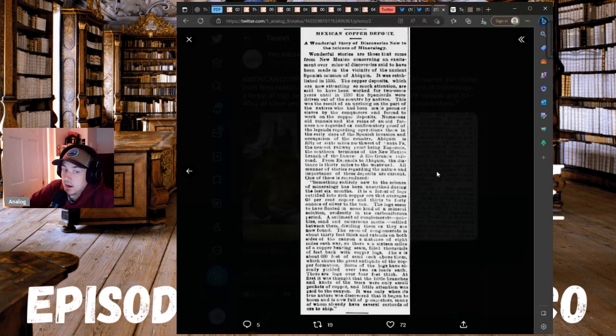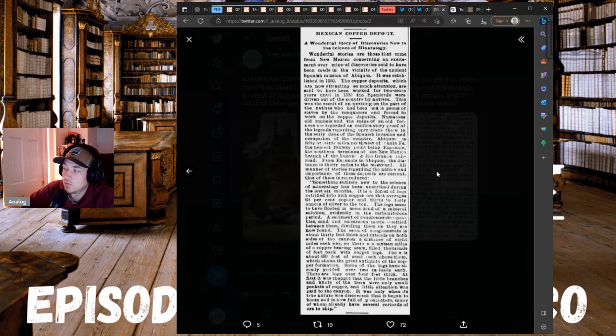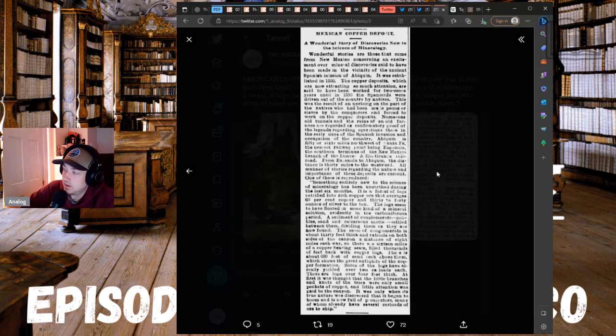Now, this is incredible, you guys. A forest of logs petrified into rich copper ore that averages 60 percent copper.